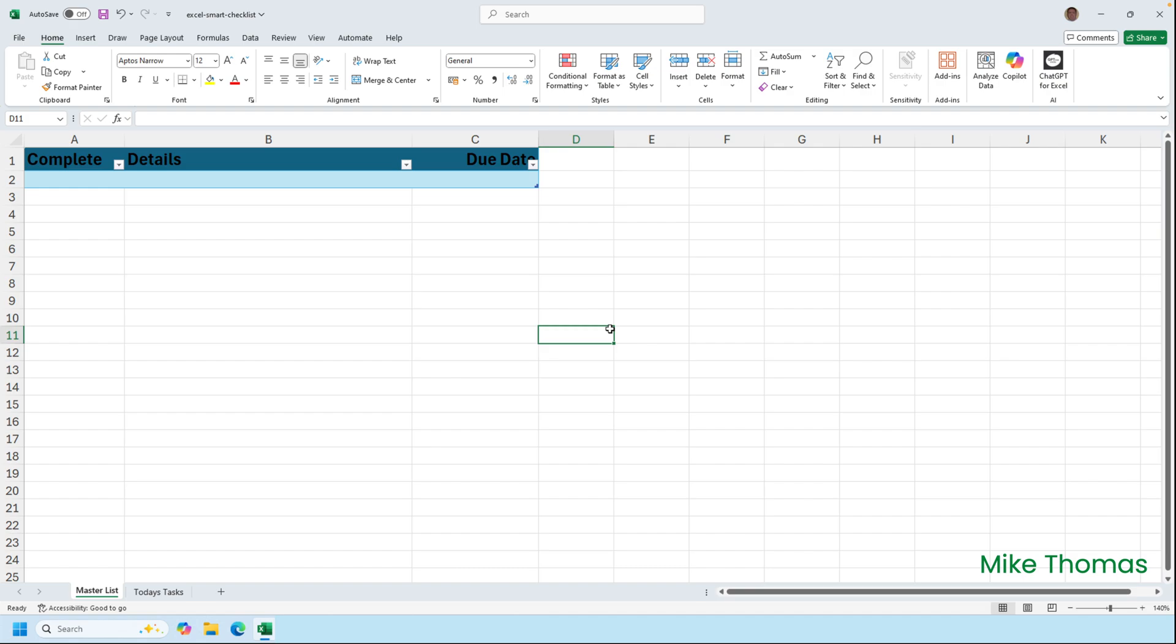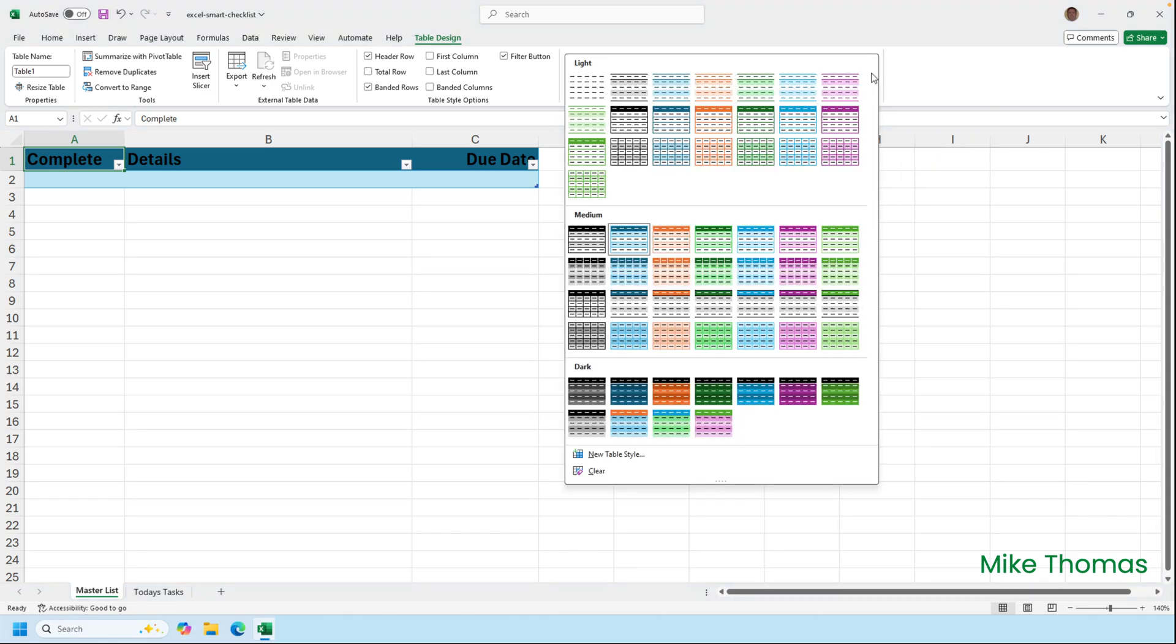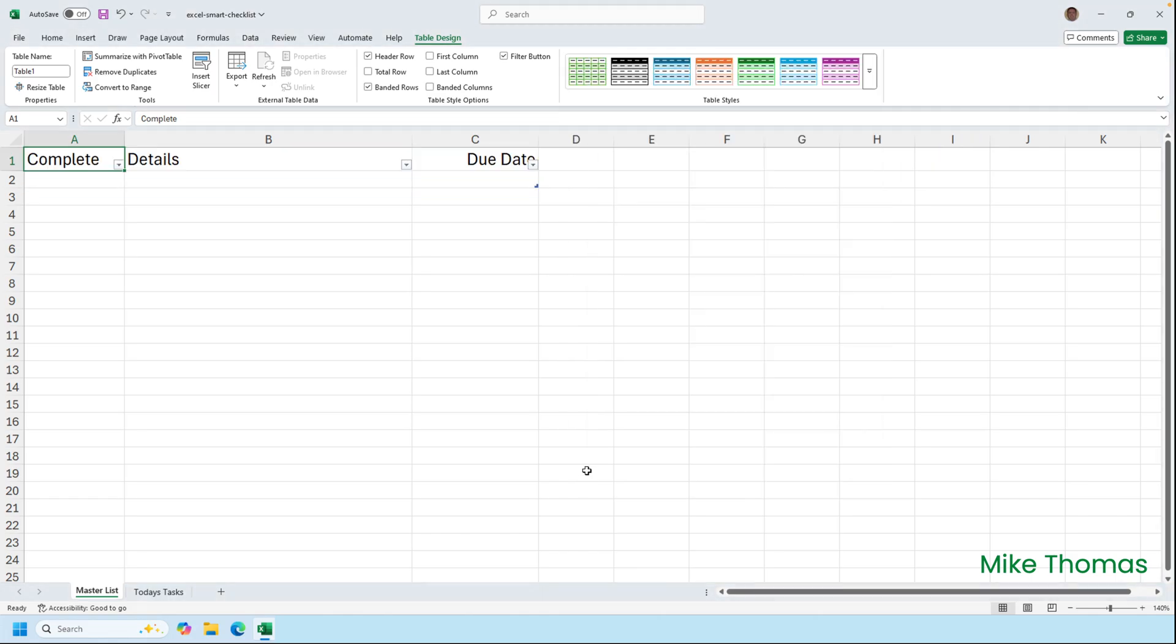I'll remove the formatting from the table. So go back to A1, go to Table Design, and click the drop down on the Table Styles panel and click Clear. And I'll also clear the drop down arrows from the header row just by unticking the Filter Button box.